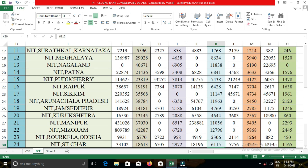In NIT Srinagar, the closing cut-off for open category students was 34,057; for EWS, 5,775; for OBC-NCL, 10,540; for SC, 5,477; and for ST, 2,363.